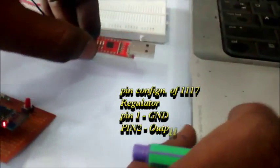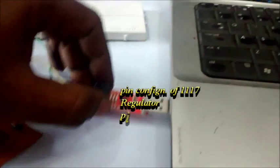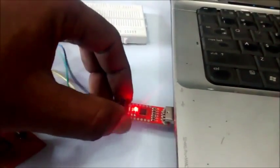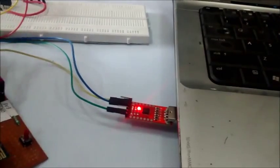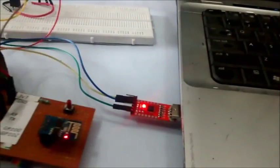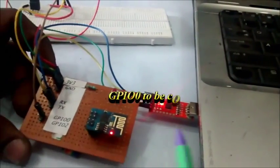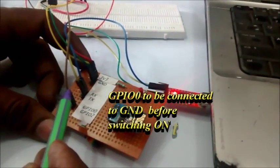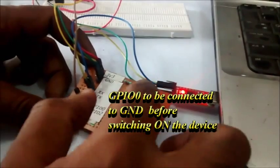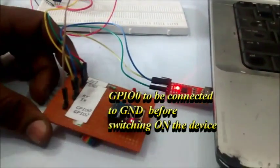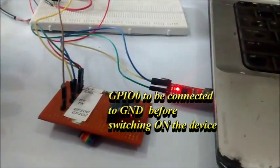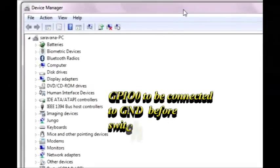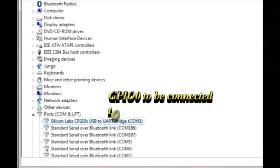Plug in the USB to TTL to PC. Connect the GPIO0 to ground and then switch on the external power source. Please take care to connect the GPIO0 to ground before switching on the power.